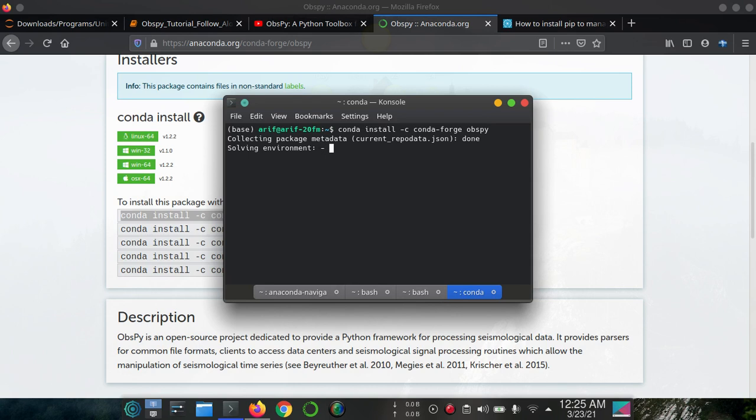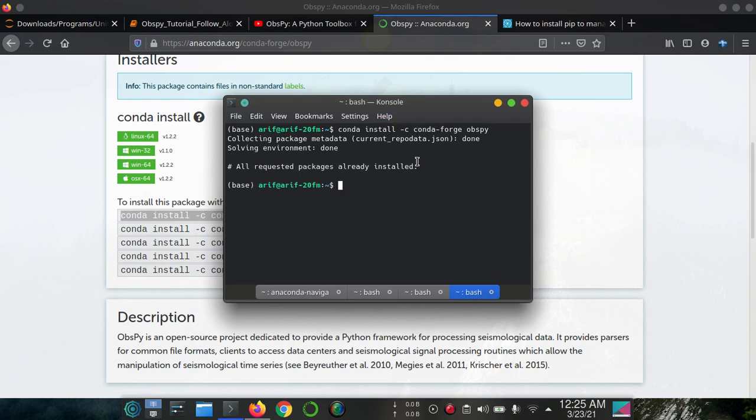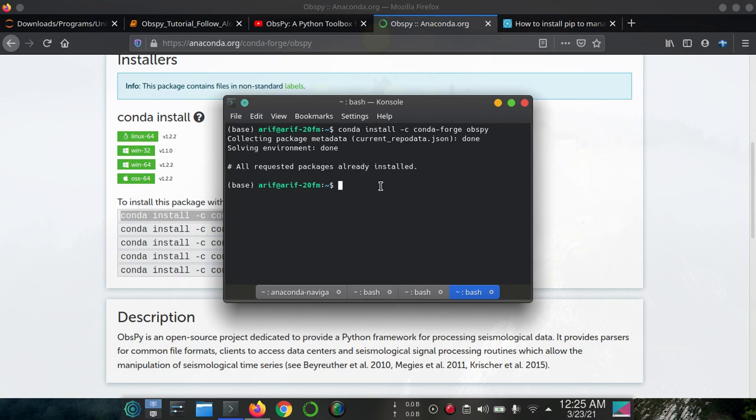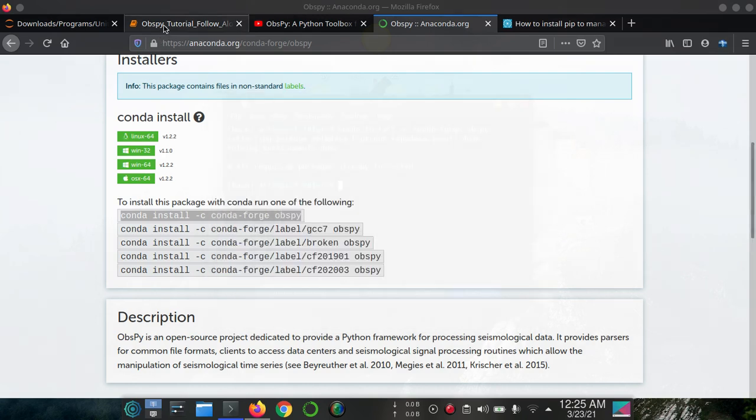This should show success, solving environment, everything package already installed. You can see all requested packages are already installed. So with this simple command you can install obspy in your system, and now I can run any obspy command.